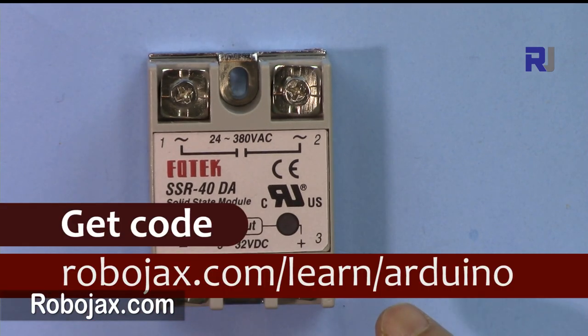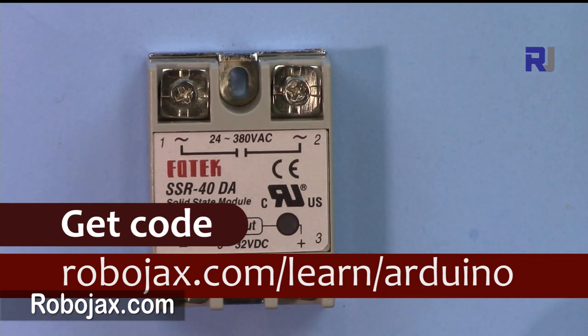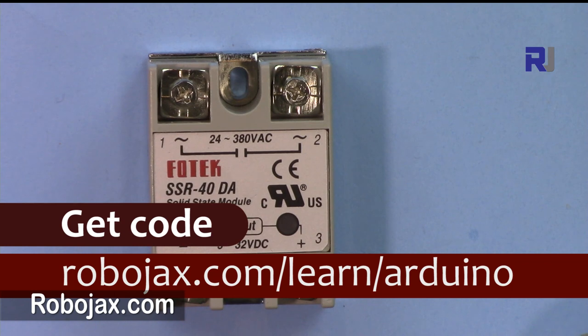You can get the code for this project by clicking the link in the description below which will take you to robojax.com/learn/arduino.